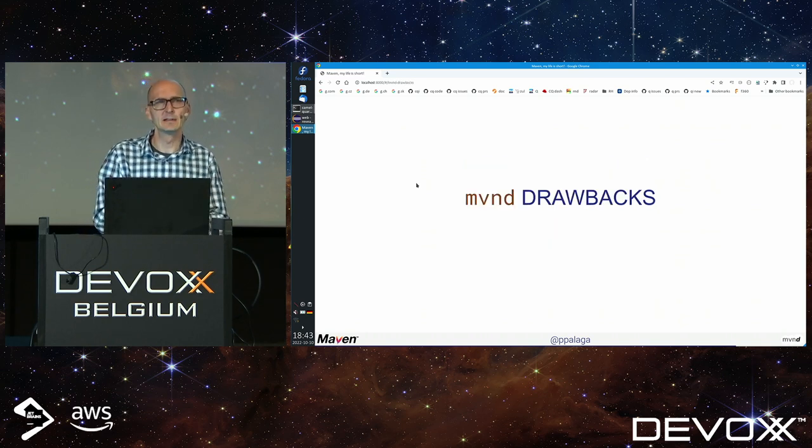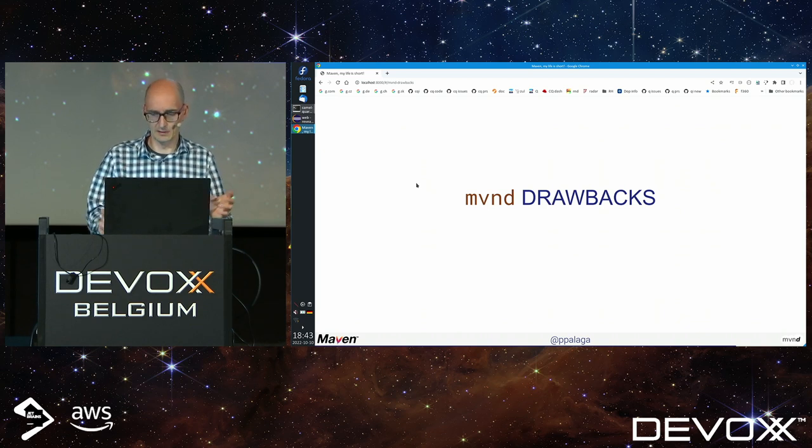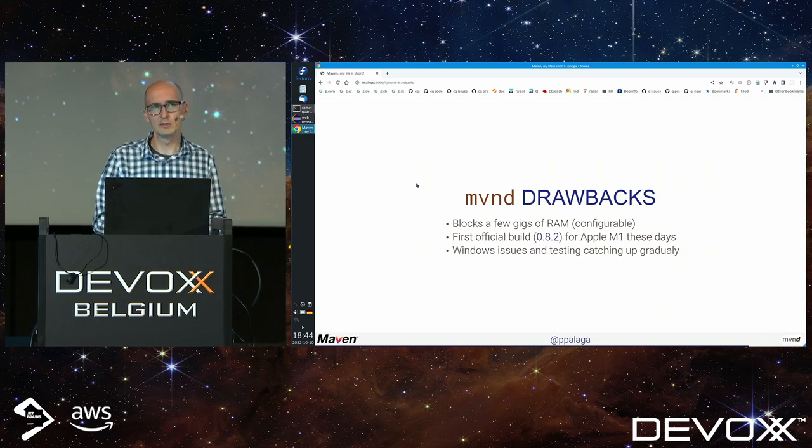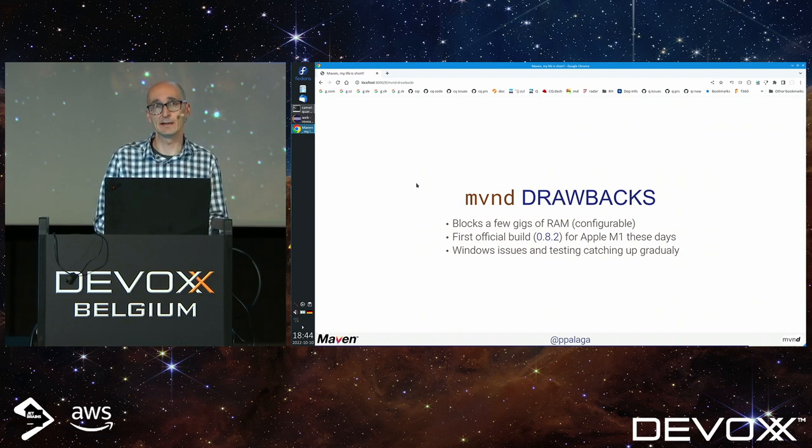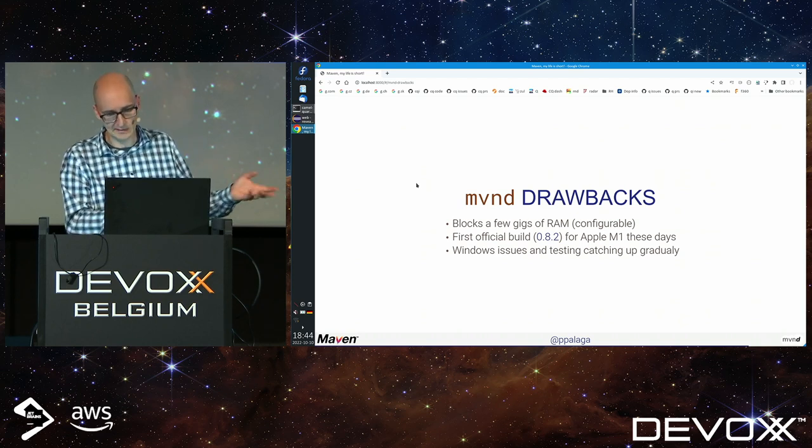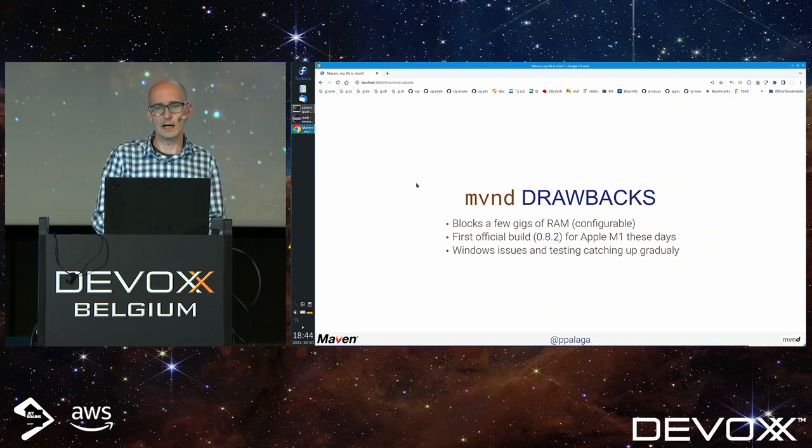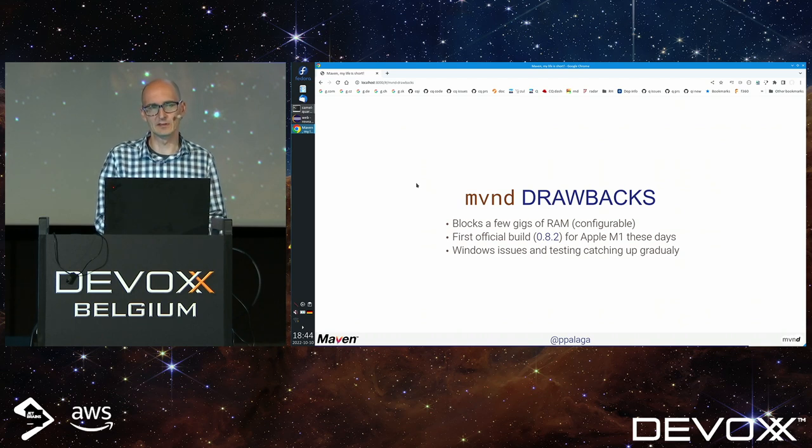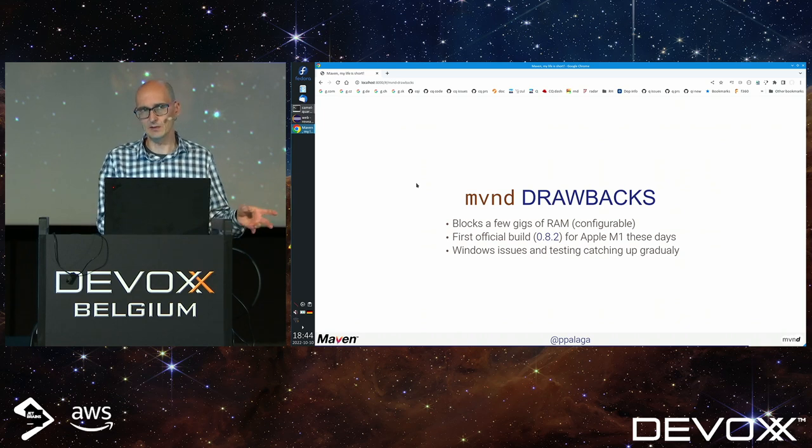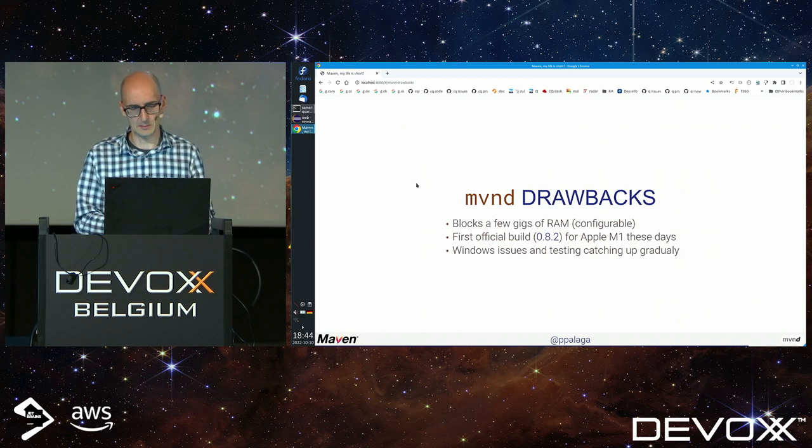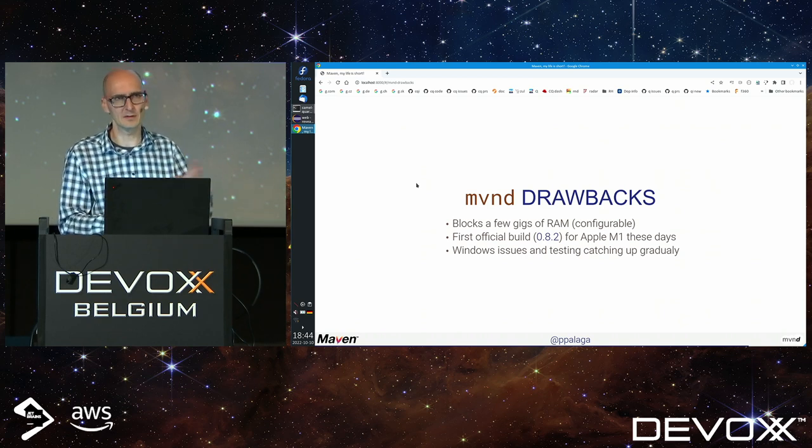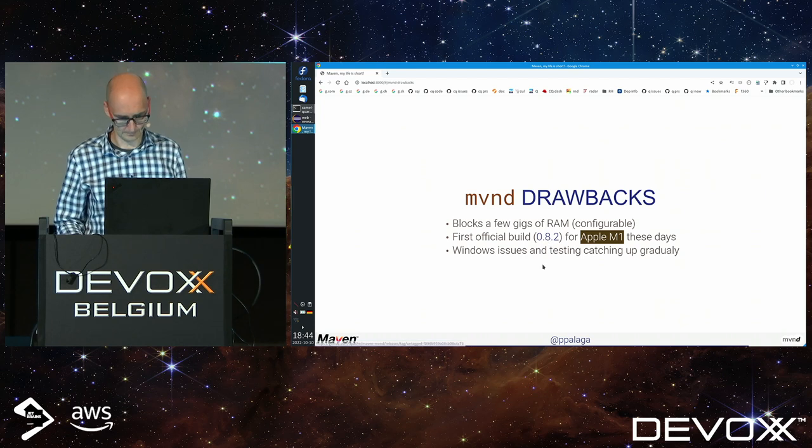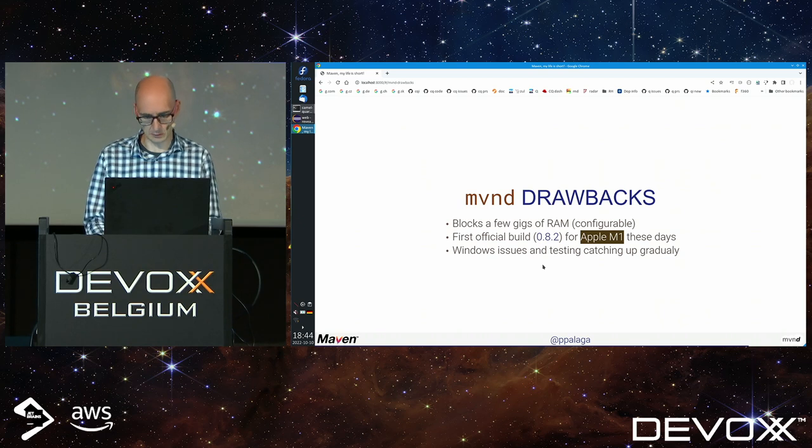Can you think of any MVND drawbacks? Generally the same as with Gradle. The daemon may consume quite a lot of RAM depending on how long it's running and how much RAM you allow. We tend to have more issues on Windows because Windows is picky about opening and closing files and deleting files that have been opened. For a long time we didn't have Apple M1 build, which will be available with the release being voted on.